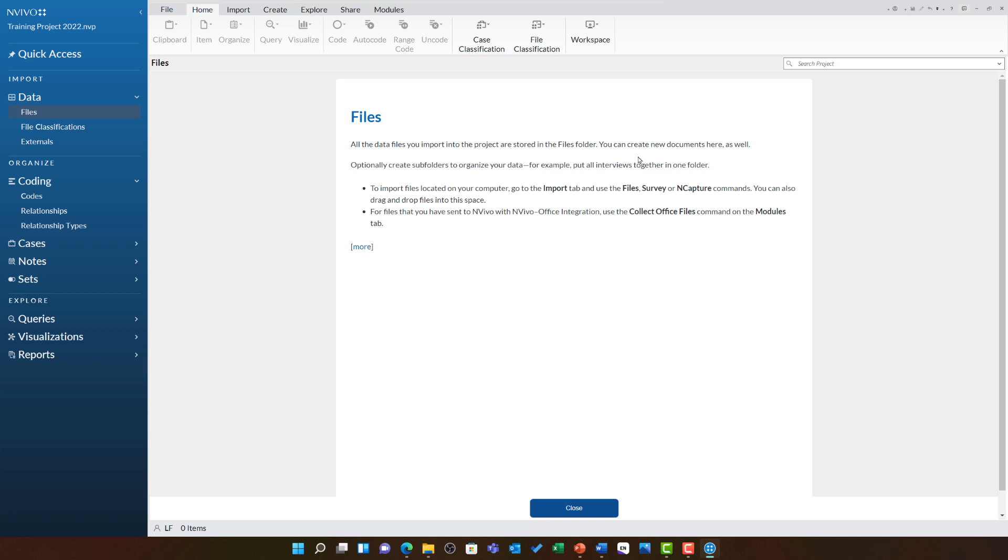Your NVivo projects will be precious to you. They contain all of your research data and your analysis. You should save this file regularly and back it up regularly. I advise including the day's date in the file name when you are keeping multiple copies as this will always ensure that you know which is the latest and the most up to date.